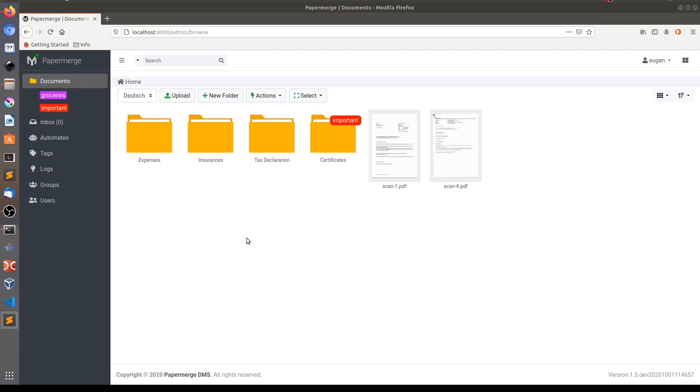Hi, in this screencast I'm going to show you how you can automate certain routine tasks of document management. For this purpose we're going to use so-called automates.